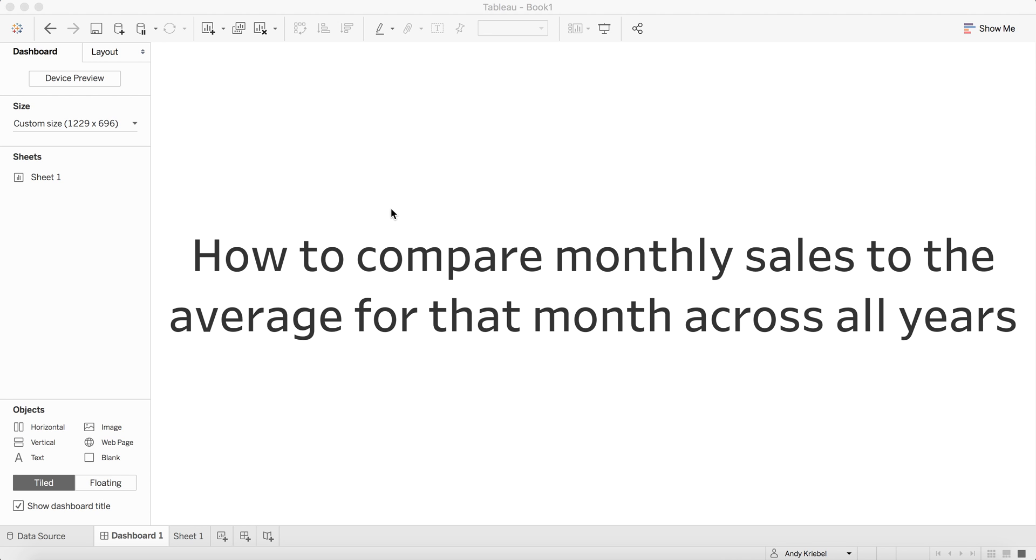In this week's Tableau Tip Tuesday, I'm going to show you how to compare an individual month's sales to the average for that same month across all years. In other words, I might want to compare how January 2015 compares to the average of all Januaries. Let me explain it to you through an example.